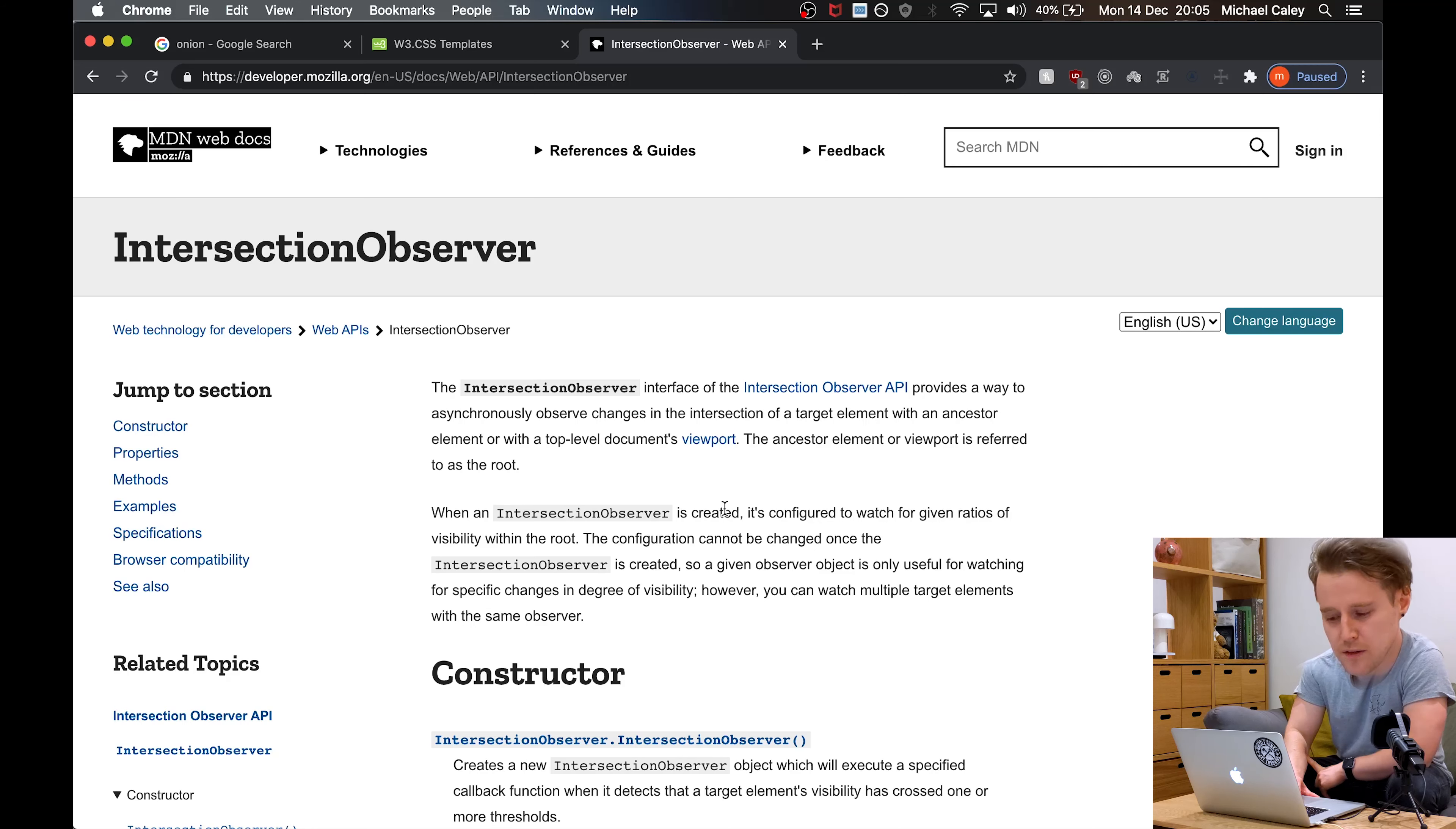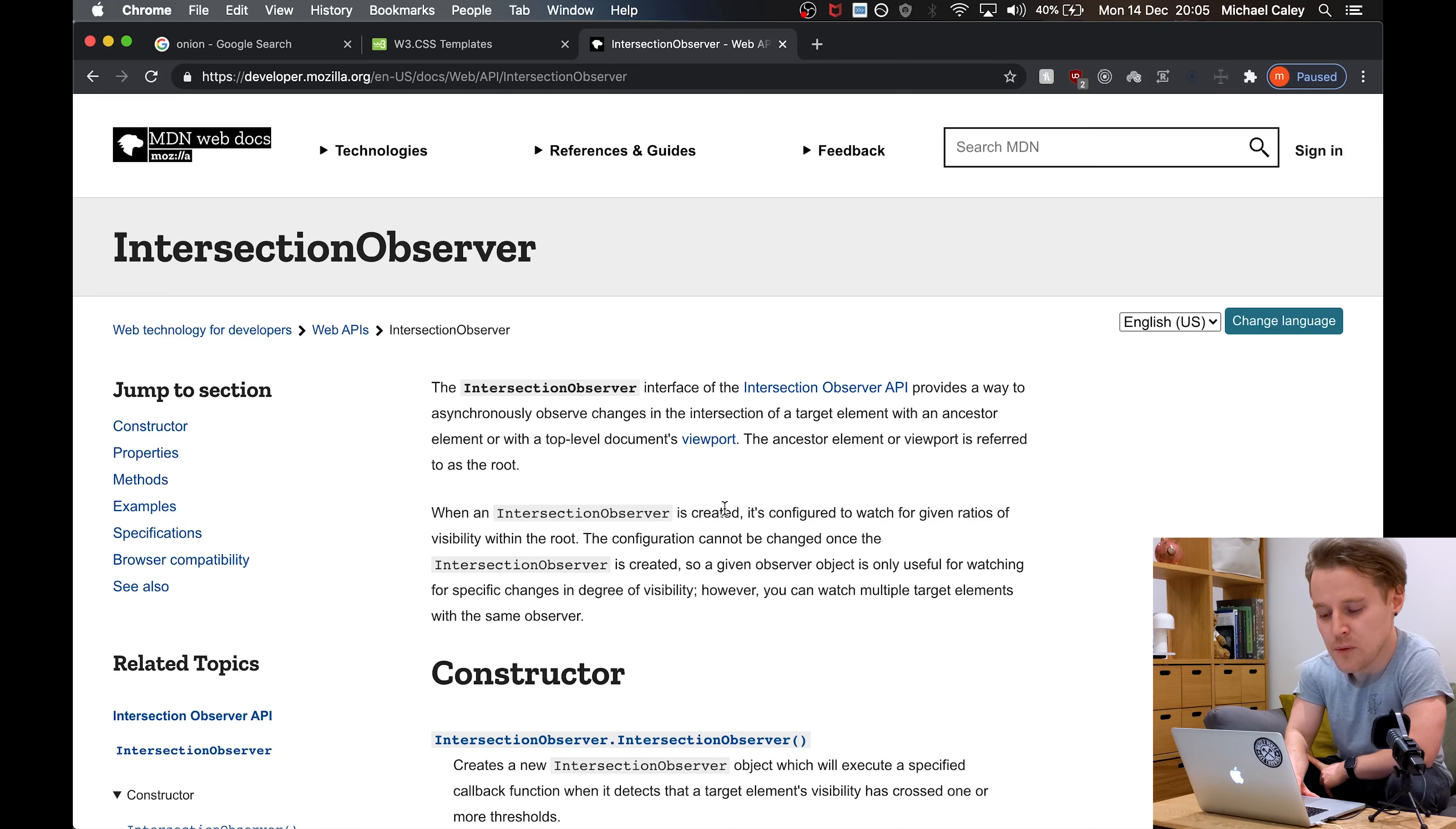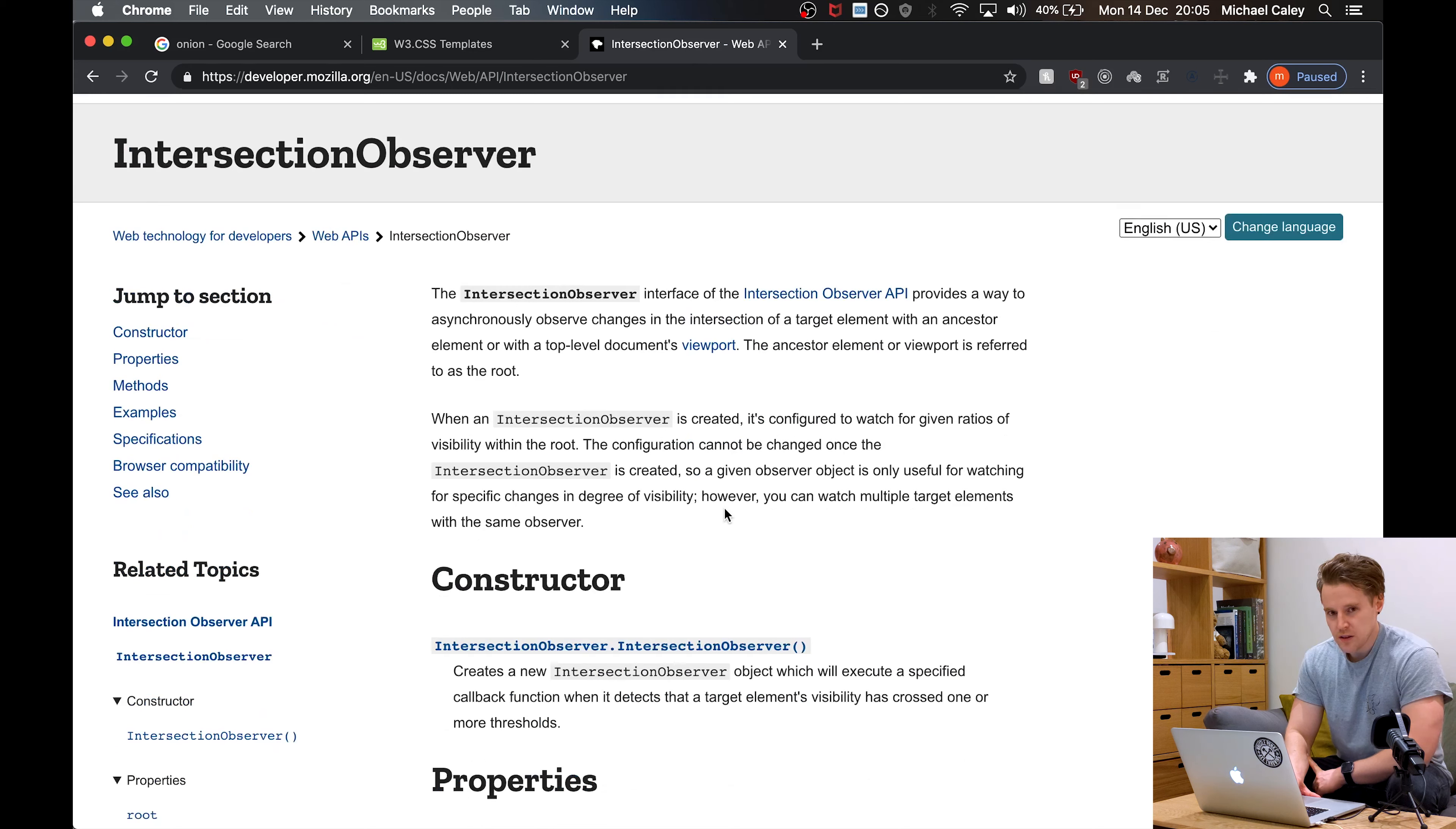The Intersection Observer is an API provided by the browser. It tells you whenever an element is entering a viewport or when it's getting close. Very performant compared to the old school listening to a scroll event on the window. Definitely don't do that anymore. This is what it's all about.